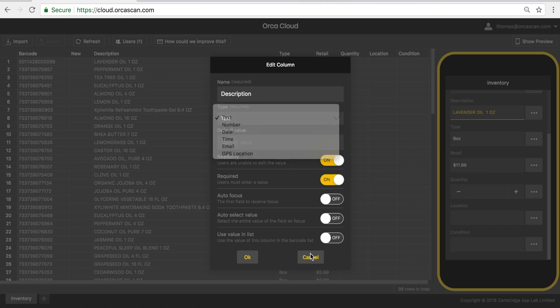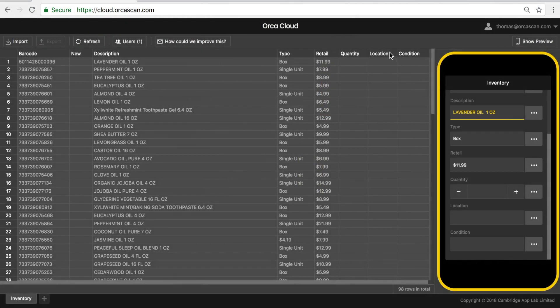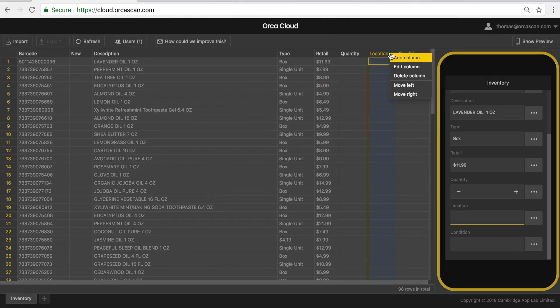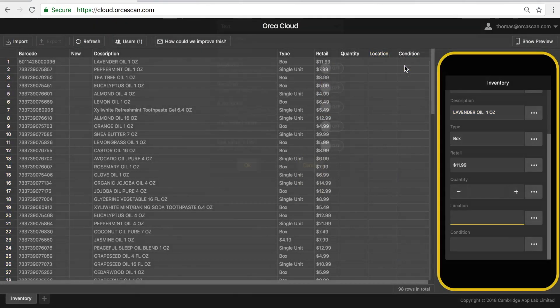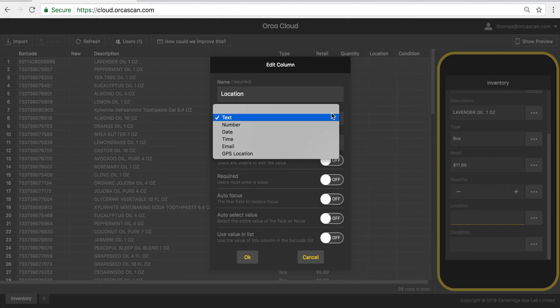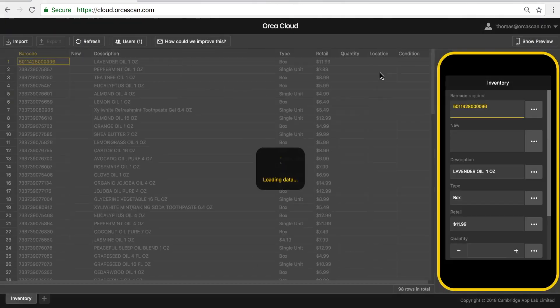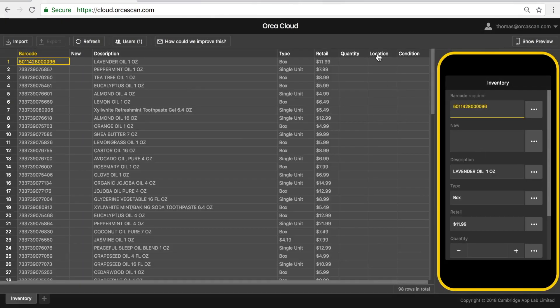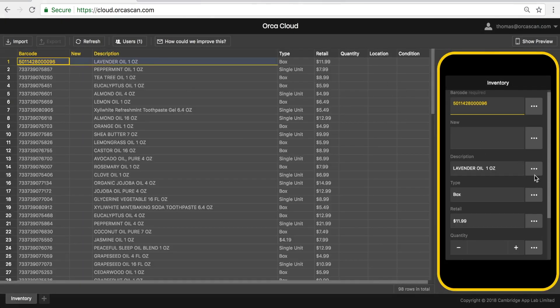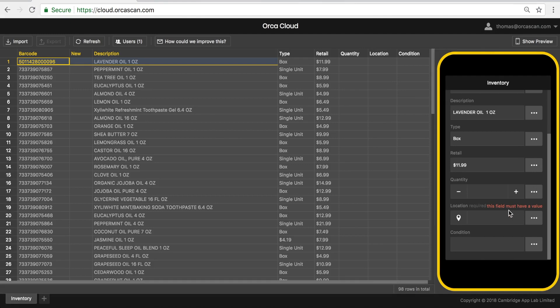So let's say in our case here with my location field, I'd like to collect GPS coordinates and I'd like to make it required for the connected users. So when someone then scans a barcode, say there's lavender oil, they'll be presented with this field that's now configured as a GPS field and it says this field must have a value.